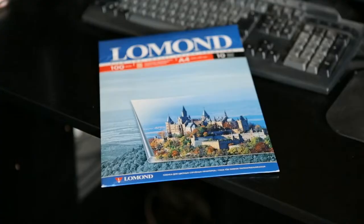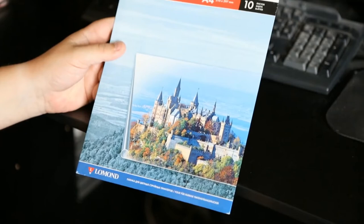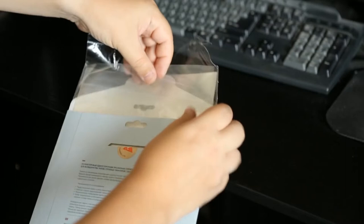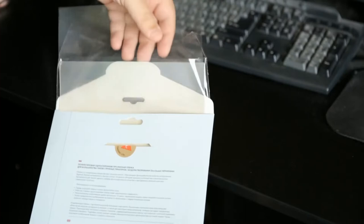First of all, we take a transparent film for printing on an inkjet printer. Such a film is sold in ordinary stores. I'll take Lomond film, but you can use any other. We need a film without glue. Such film is usually sold in stores where you can buy office paper, printer ink, and other office supplies. One side is smooth and the other is matte. The printer prints on the matte side. The film is completely transparent.